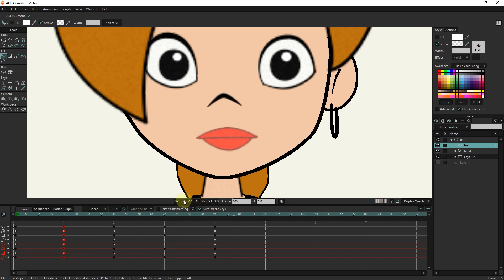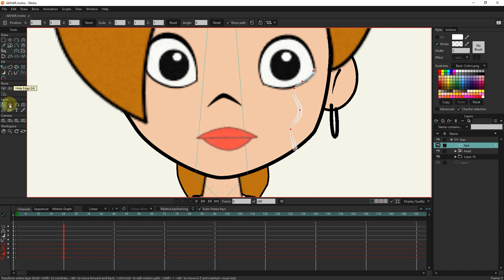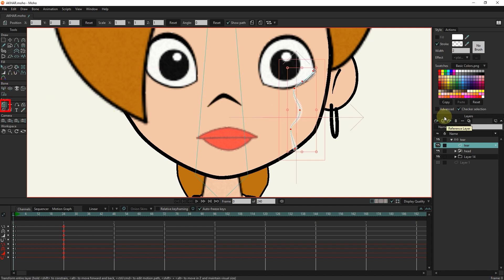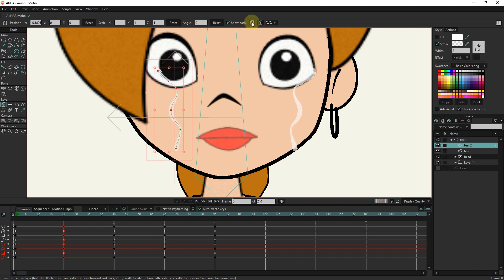We have to create tears for the other eye. I select the origin tool and left-click on the tear. Now I select the transform tool and make a duplicate of the tear drop layer. I adjust its location and make it smaller and reverse the direction of the tear layer with the flip tool.